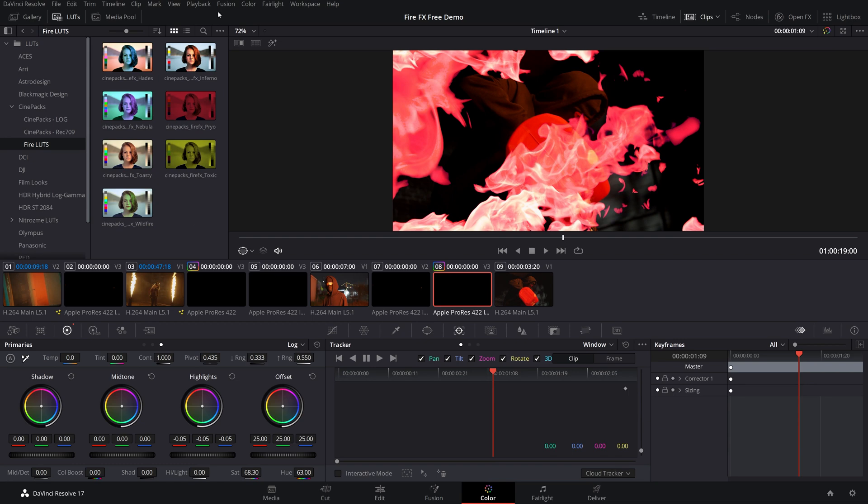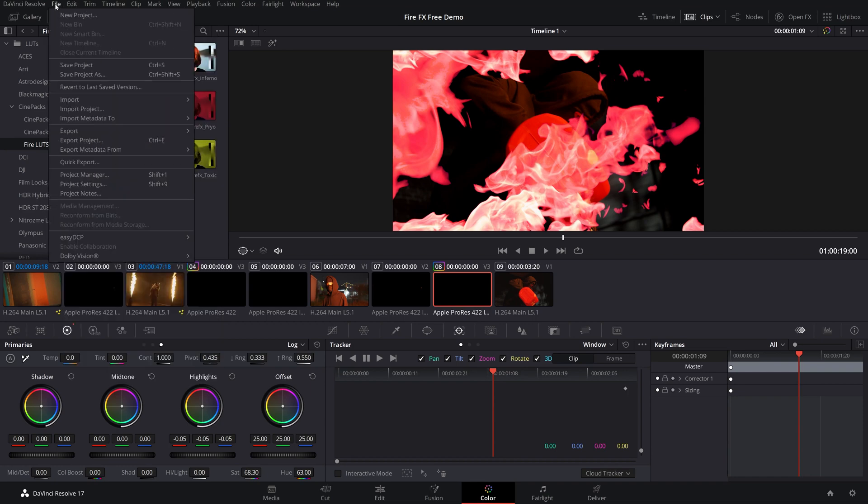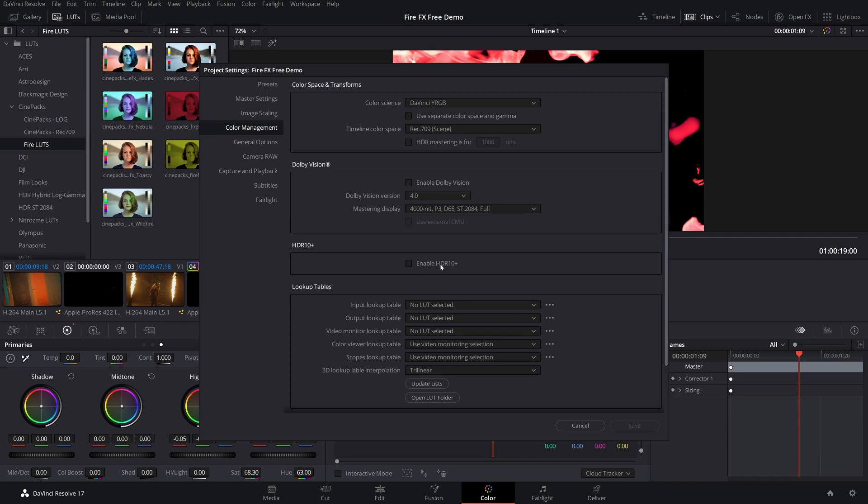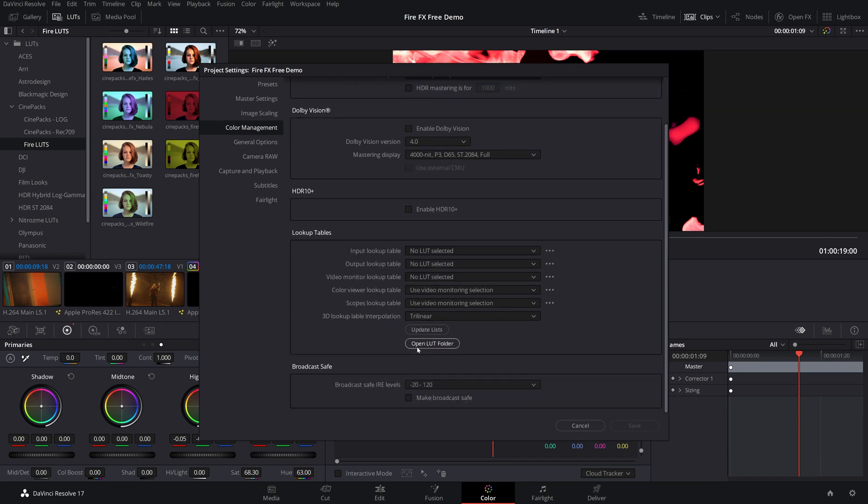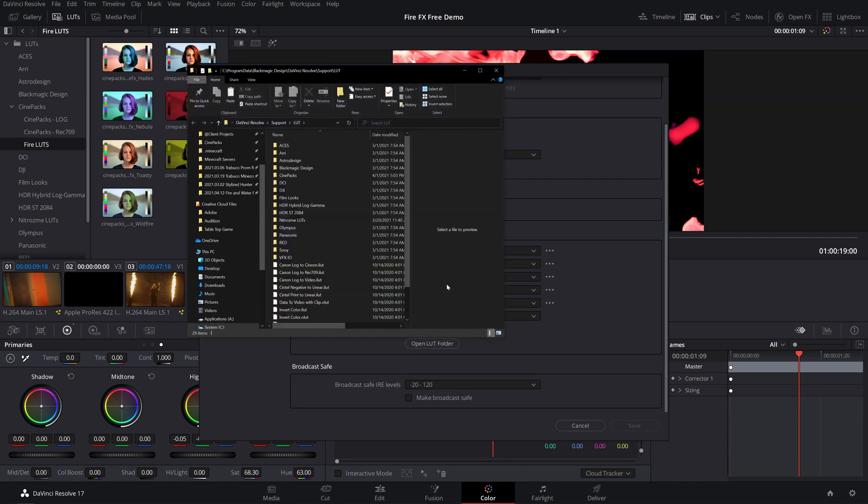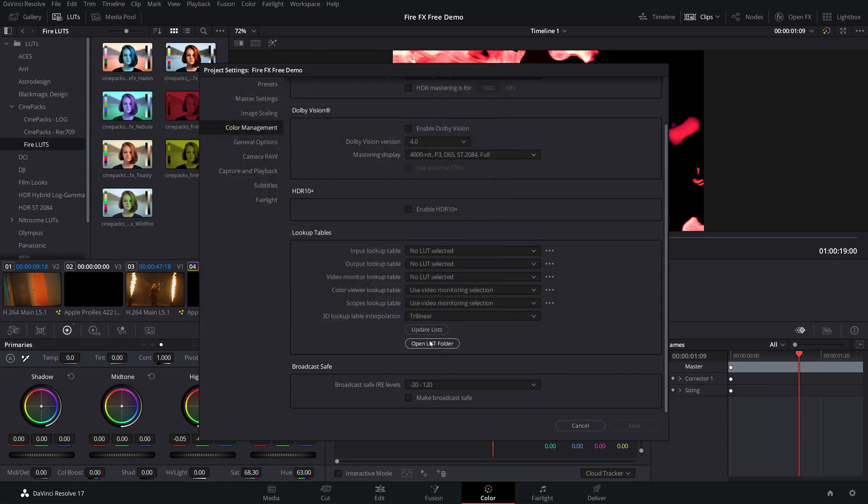To install that LUT, all you have to do is go over to file to the project settings. And from there, go to color management and open LUT folder. Then all you have to do is drop that free LUT into this category, wherever you want. You can make your own folder just to organize it. And once you do that, just click update lists and that will update your LUTs.